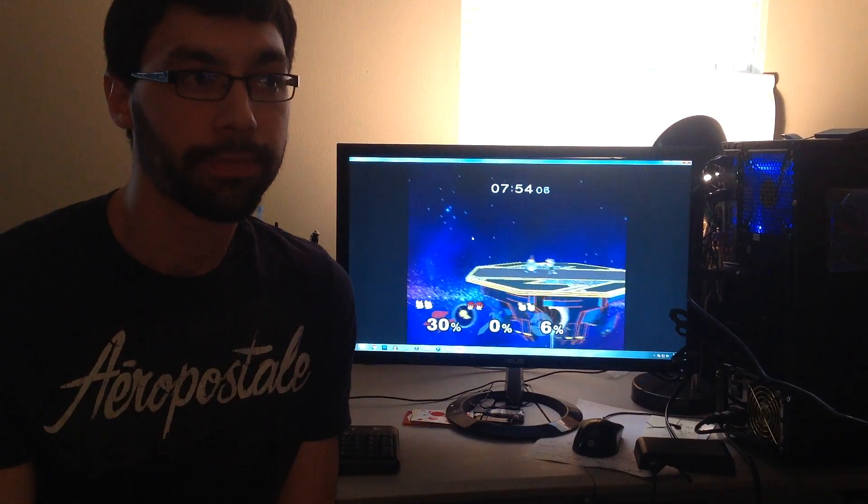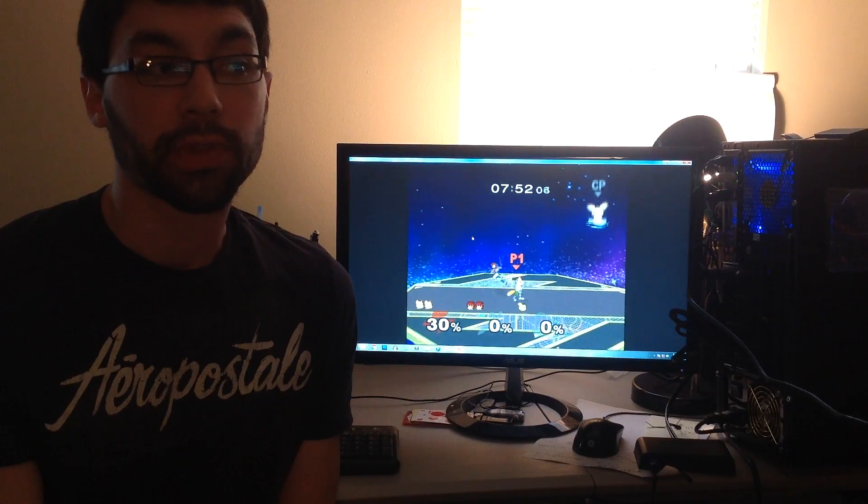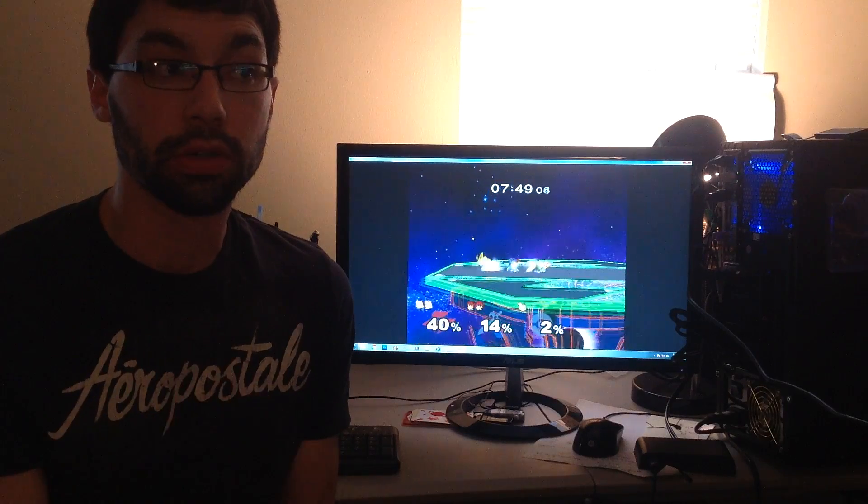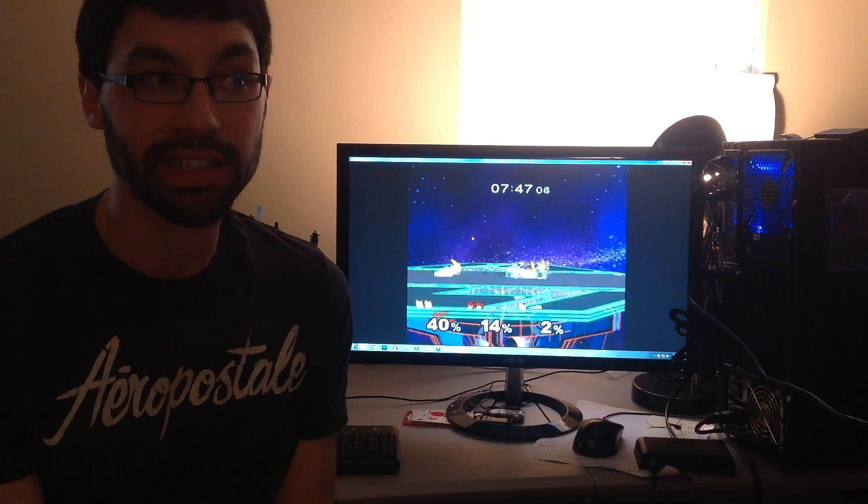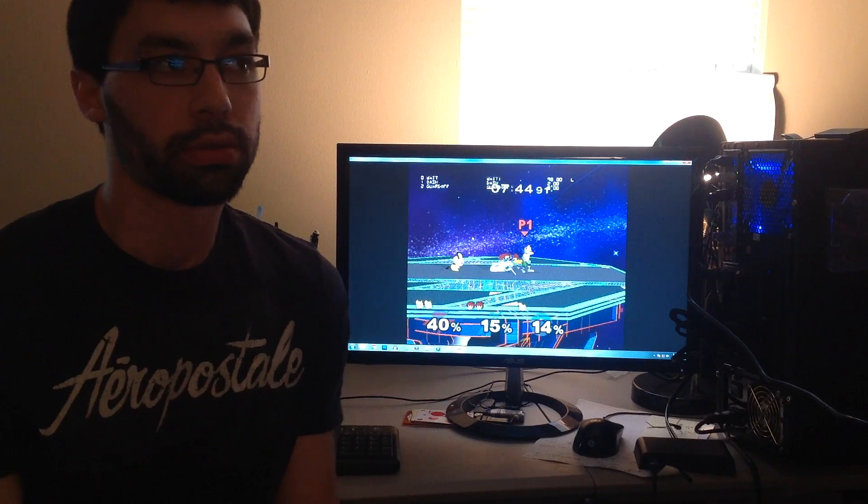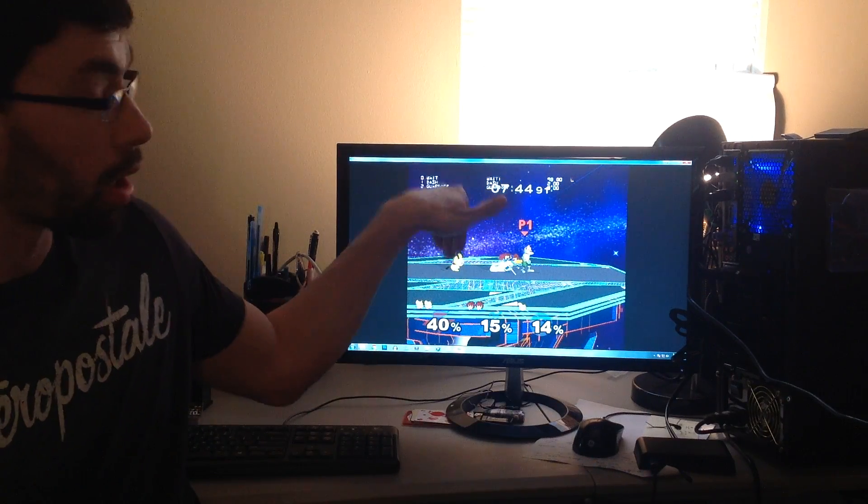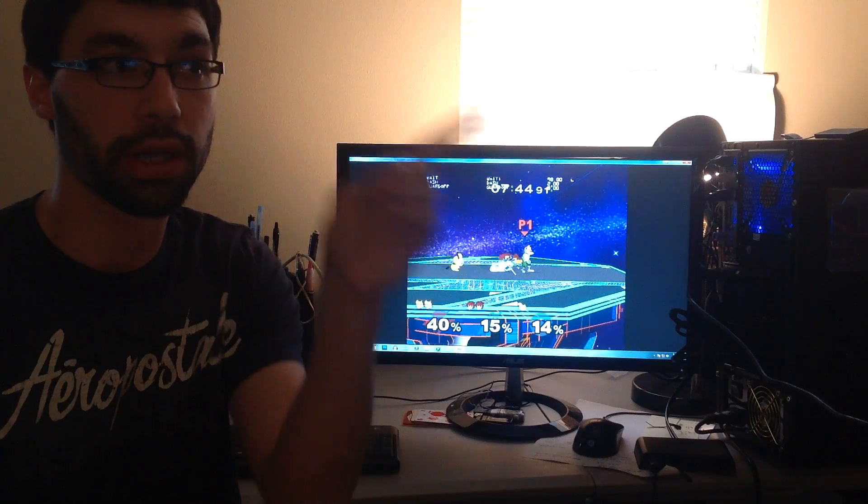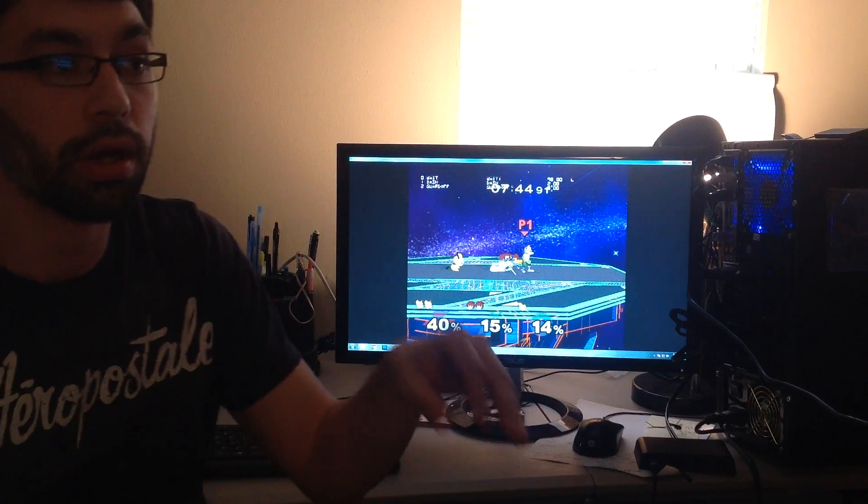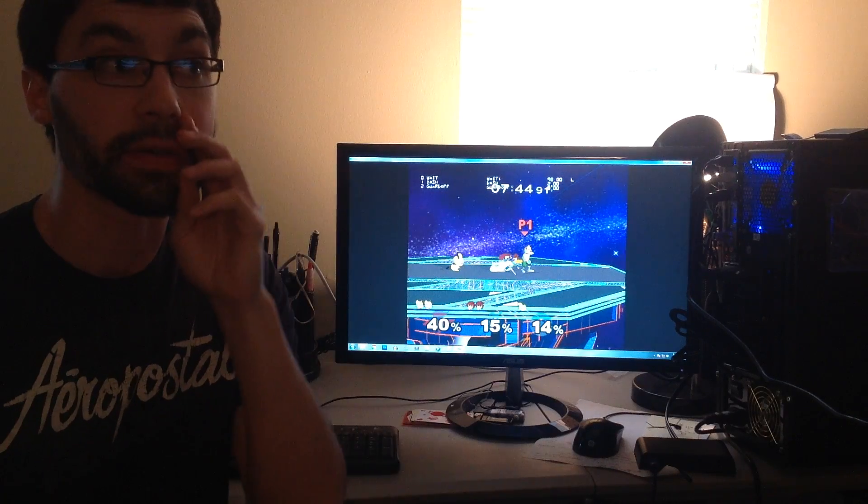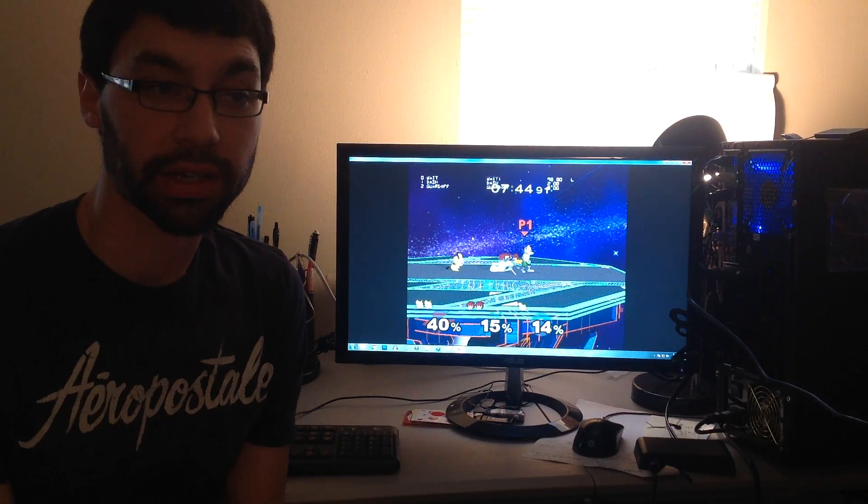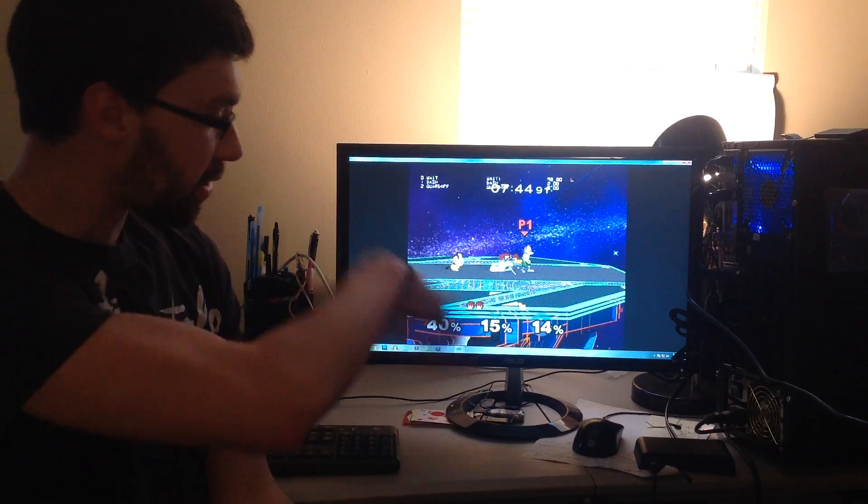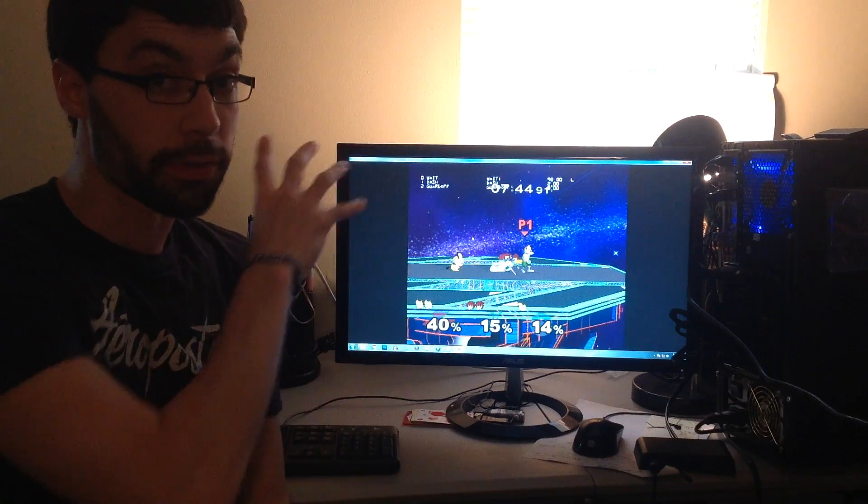Just like that. So another really useful develop mode toggle is Y and D-pad down, which displays action state information for every character on the screen and the frame number that the character is in for that action state. So this is also a develop mode feature.